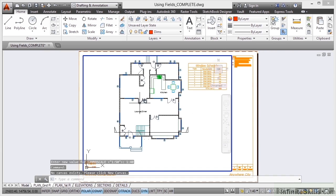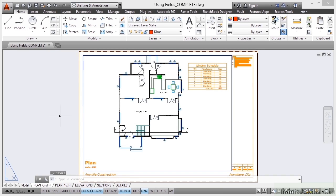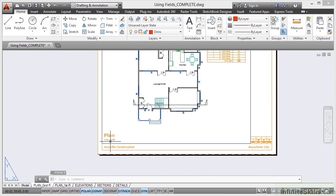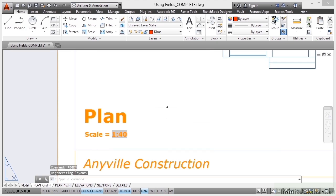Now that messes up all the dimensioning and the annotative scaling. Don't worry about that. We'll undo it in a moment. And then I double click outside the viewport. Now I'm just going to pan and I'm going to zoom. At the moment it says 1 to 50 but if I type Regen like so, that will regenerate the drawing. It updates to 1 to 40 to the current viewport scale.